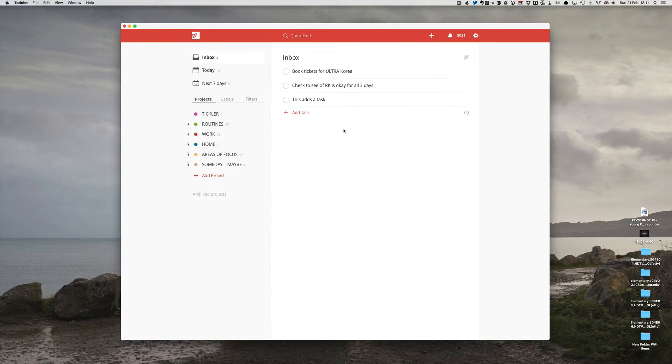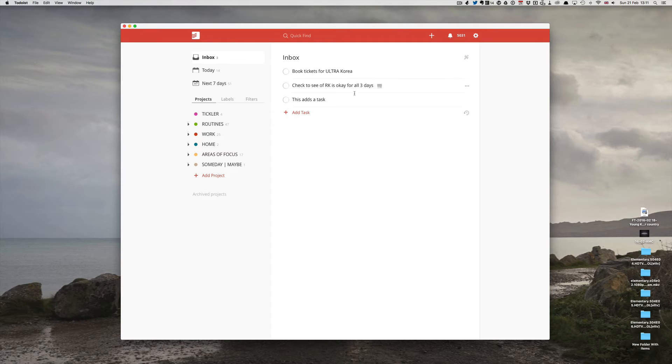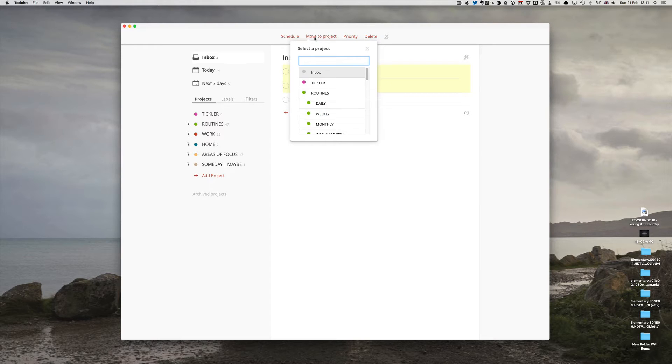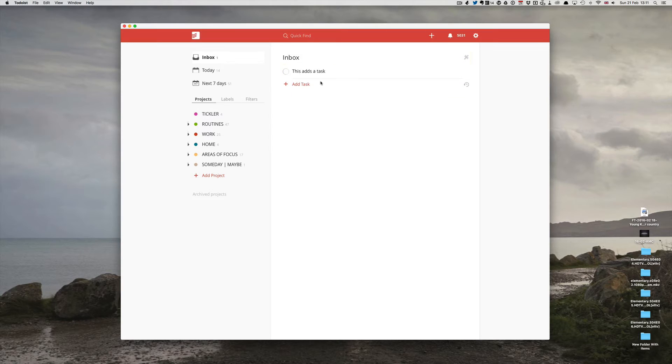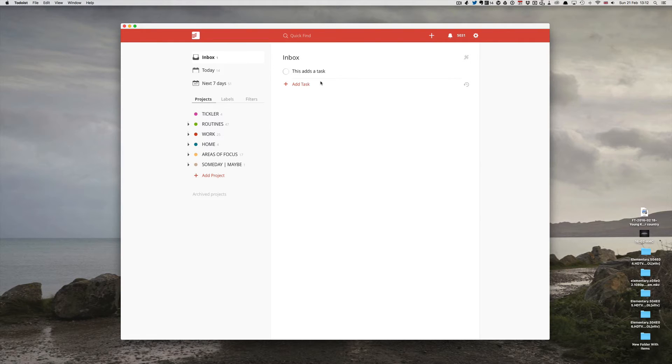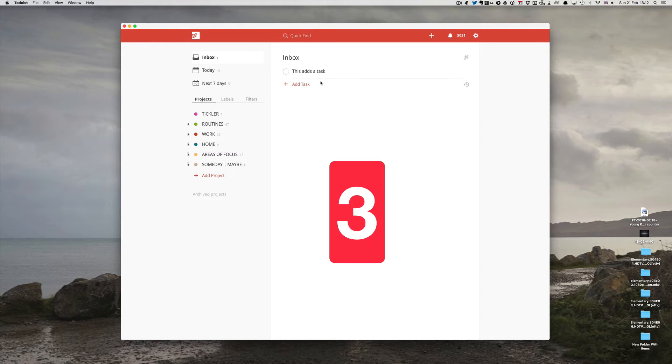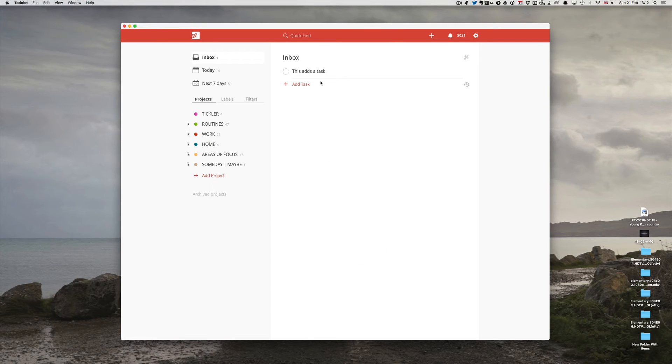Same for the next two. Book tickets for Ultra Career and check to see if RK is OK for all three days. If I click on these two, I know that these are personal single items. So I can just put single and send it to my personal. I don't actually have to open the project window. Number three is make sure you do a daily mini-review every day. It doesn't need to take more than ten minutes, but the daily mini-review will keep you on top of all the things that you have to get done.